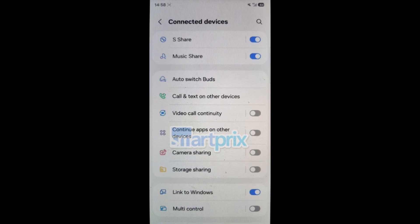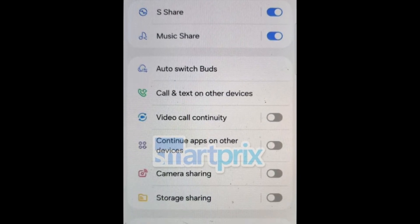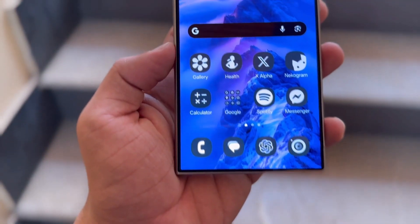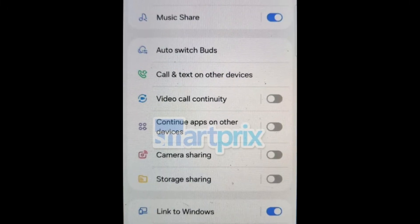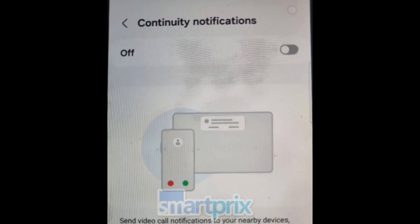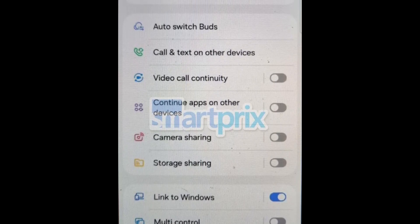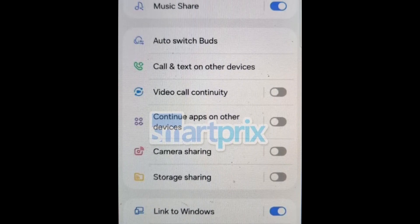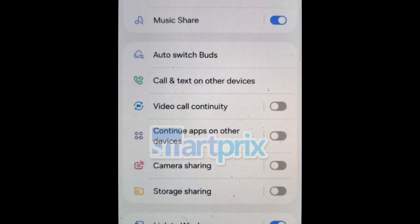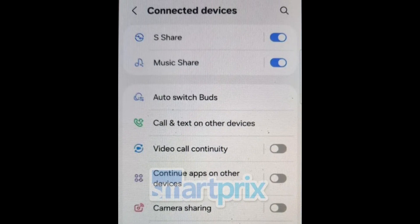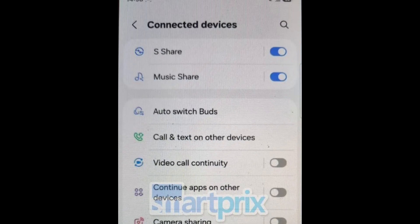Additionally, the settings app now has section dividers with more rounded corners. Samsung appears to enhance the continuity feature, which now allows users to send video call notifications to nearby devices. This feature lets regular or video calls continue from a Galaxy phone to a Galaxy tablet or Samsung TV, provided both devices are signed in with the same Samsung account.